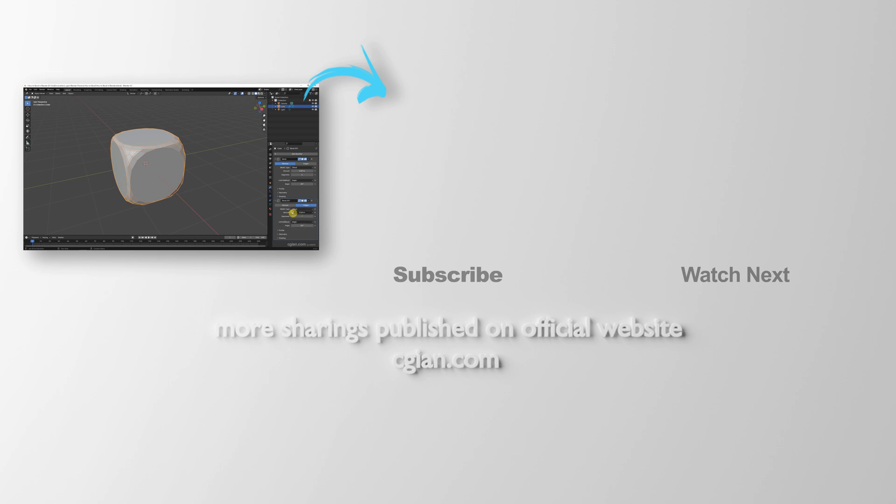Thank you for watching this video. Hope this helped. Please subscribe this channel. More videos will be shared with you. I'm Artis B. See you in the next video. Bye-bye.